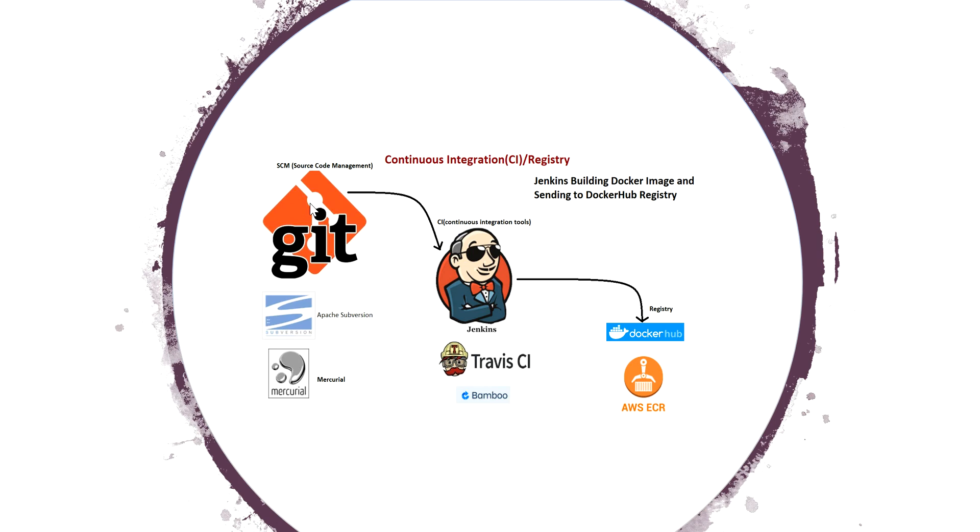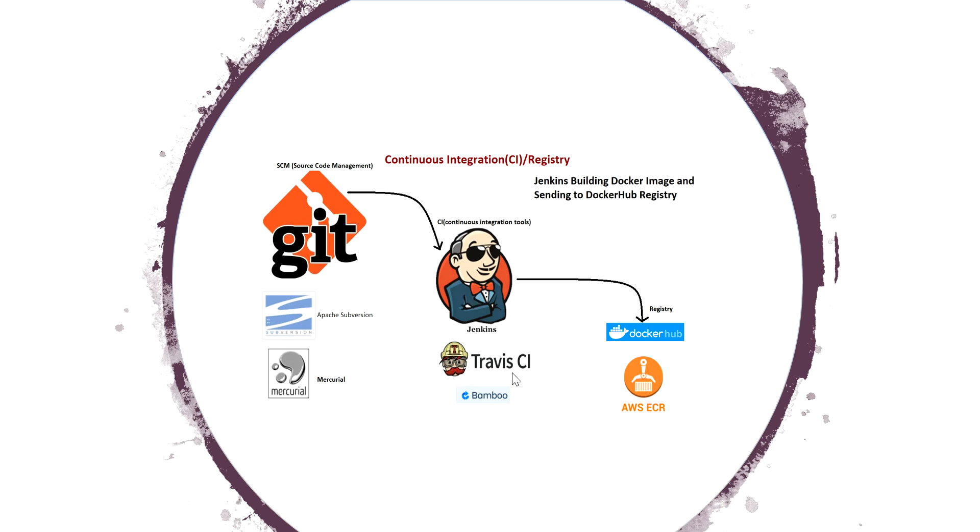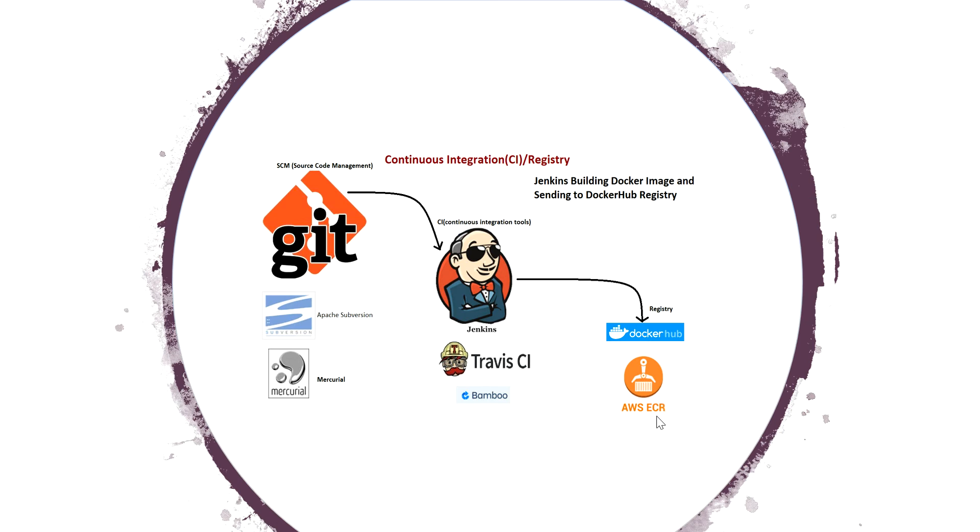I'm going to take a source code management. There are many source code management tools. I'm going to show the demo on GitHub. From GitHub I'm going to push the code into continuous integration. I'm going to use Jenkins. There are a lot of tools like Travis CI, Bamboo, and from there I'm going to build an image of Docker. I'm going to push it to the Docker Hub which is a registry. There are a couple of registries. For AWS, they have a dedicated registry which is AWS ECR.